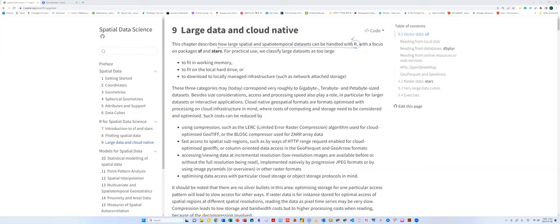Okay, I think we can start. Today we're going to discuss Chapter 9 on large data and cloud-native approaches. This chapter is about how, if we have a large dataset or a spatial-temporal dataset, we can handle and manipulate these things in R. Because R is a single-threaded statistical software, there are limitations when dealing with very large datasets, so this chapter discusses how to effectively handle large spatial or spatial-temporal data analysis using R.